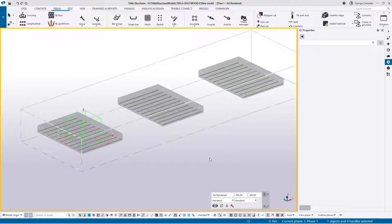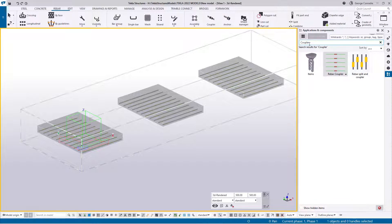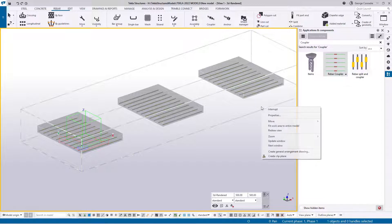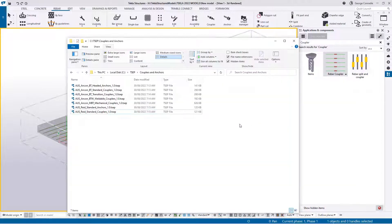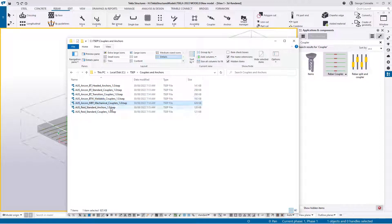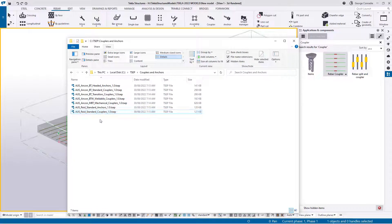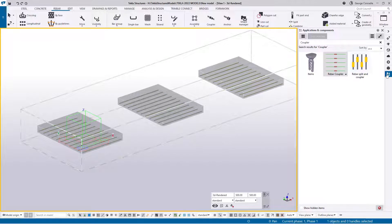In this video we'll be looking at using the coupler tool from Tekla. It's found on the ribbon and also in the applications and components menu - if you type in 'coupler' you'll get the coupler and coupler splitter. We've got seven TSEPs which each contain a coupler catalog - the BT couplers from Ancon - consisting of headed anchors, standard couplers, transition, weldable, mechanical couplers, and also Reed anchors and Reed couplers as standard.